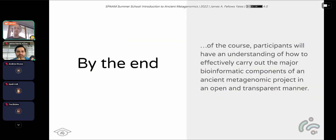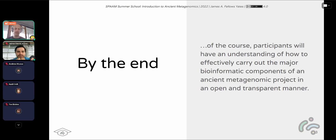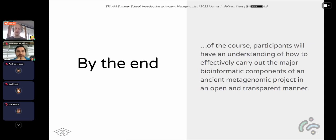We hope that by the end of the summer school you'll have an understanding on how to effectively carry out the major bioinformatic components of an ancient metagenomic project, but also in an open and transparent manner. What I mean by this is that in at least Tina's group, we're very into open science and being as open as possible to spread the knowledge and really improve the quality of the ancient metagenomic work. And it's already actually pretty good in most cases. But we really hope that by teaching you the skills about open science, reproducibility and so on, you'll also be able to make it easier for you to train other people around you.